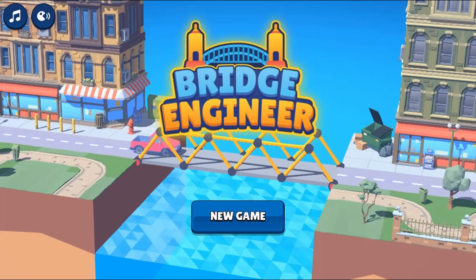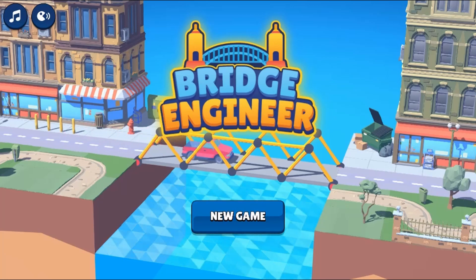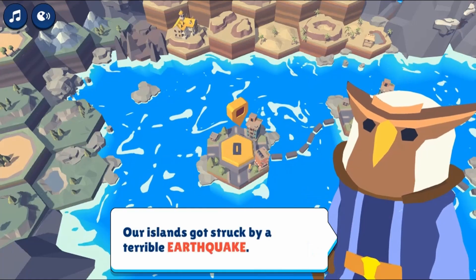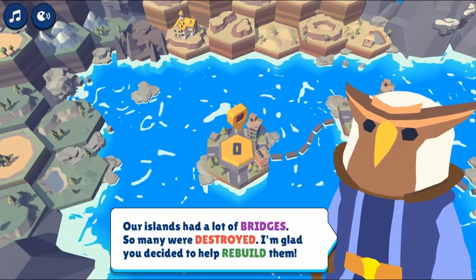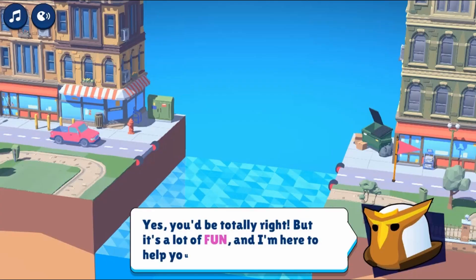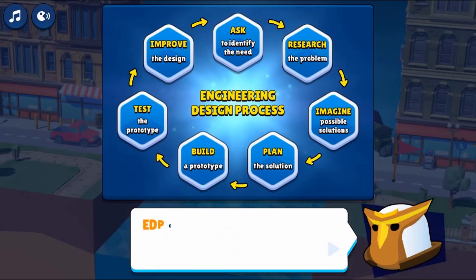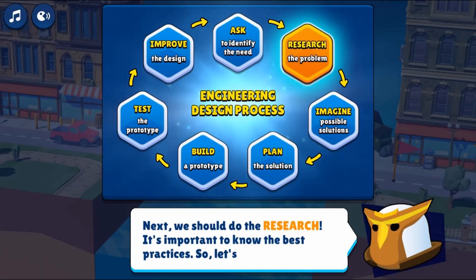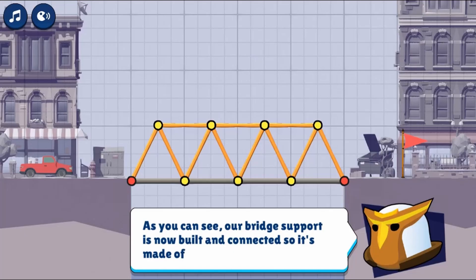Legends of Learning presents The Bridge Engineer Game. This is a science game that makes learning about the engineering design process fun and easy to understand.